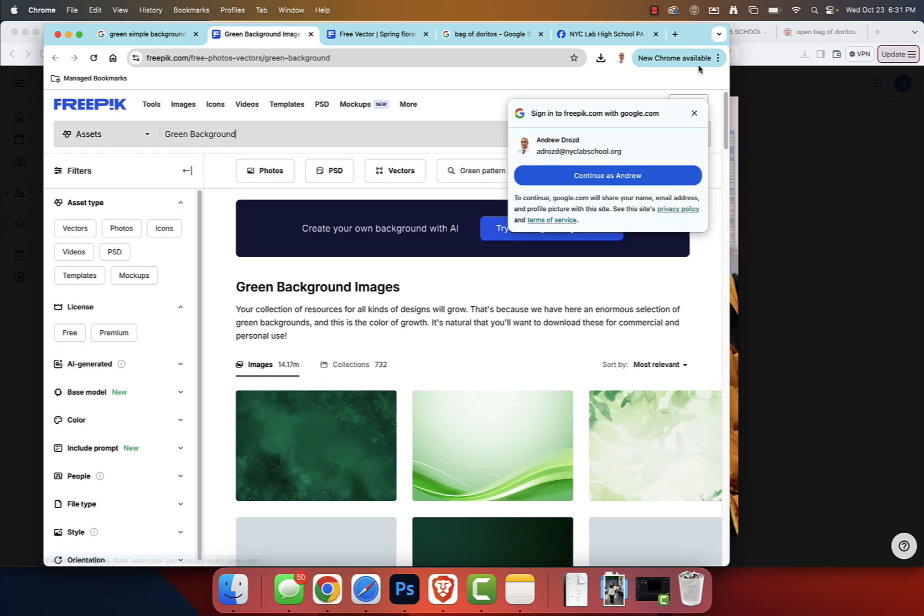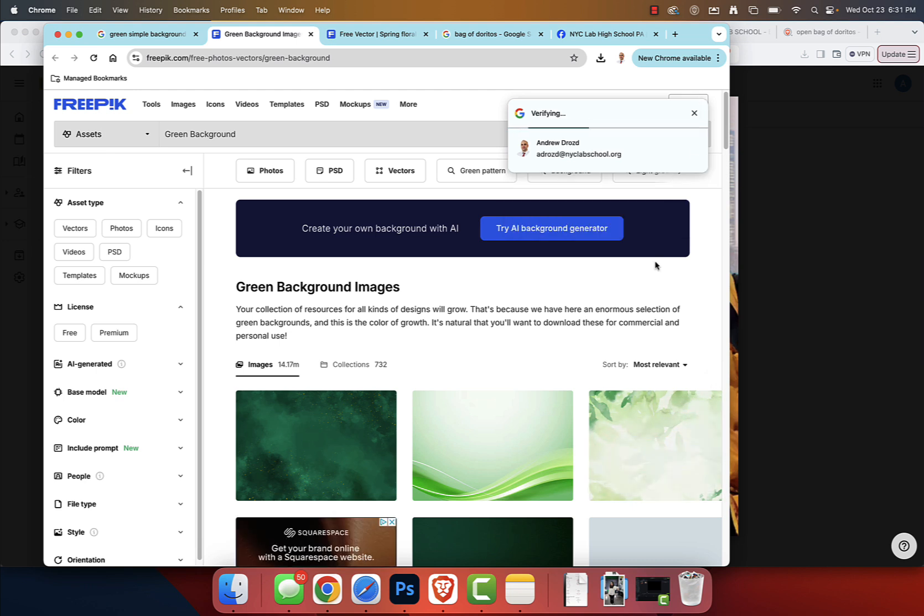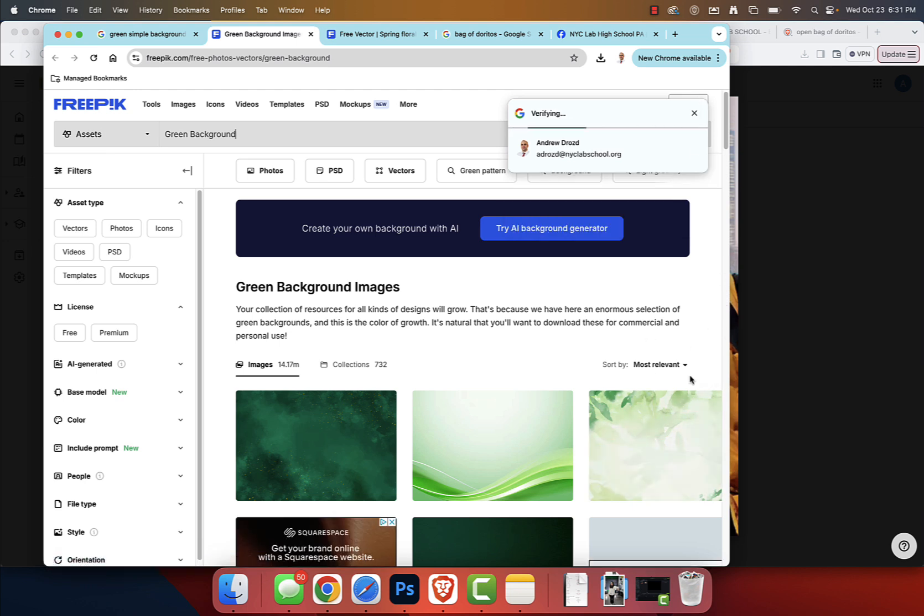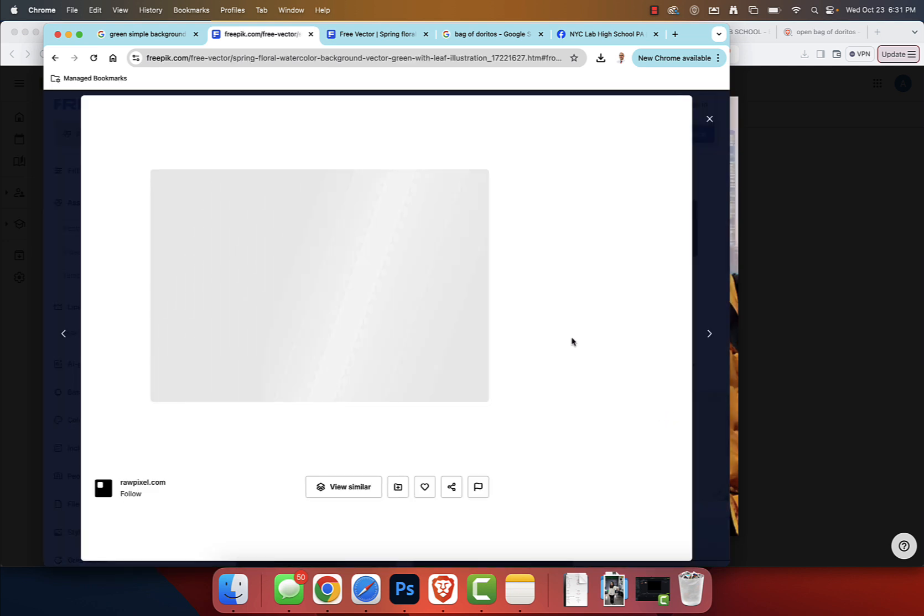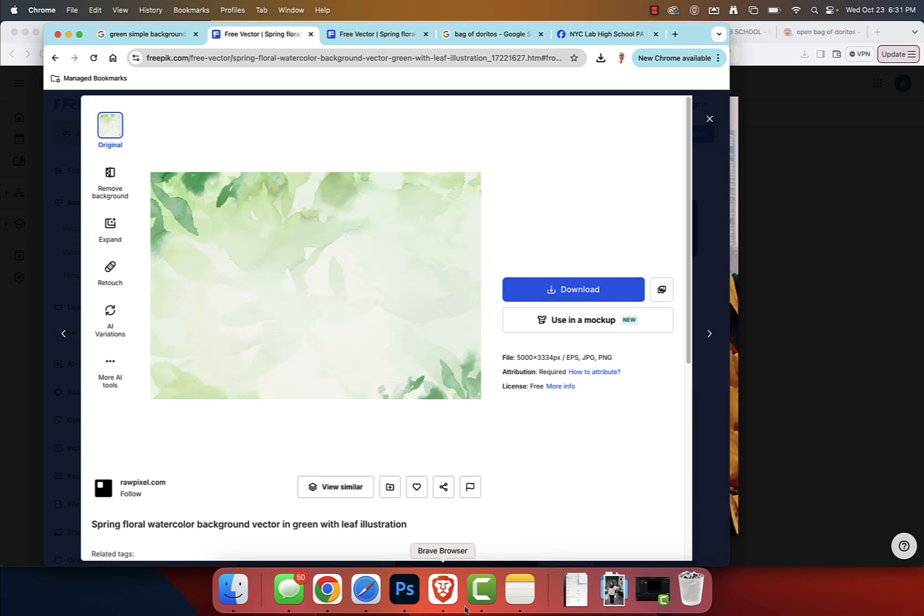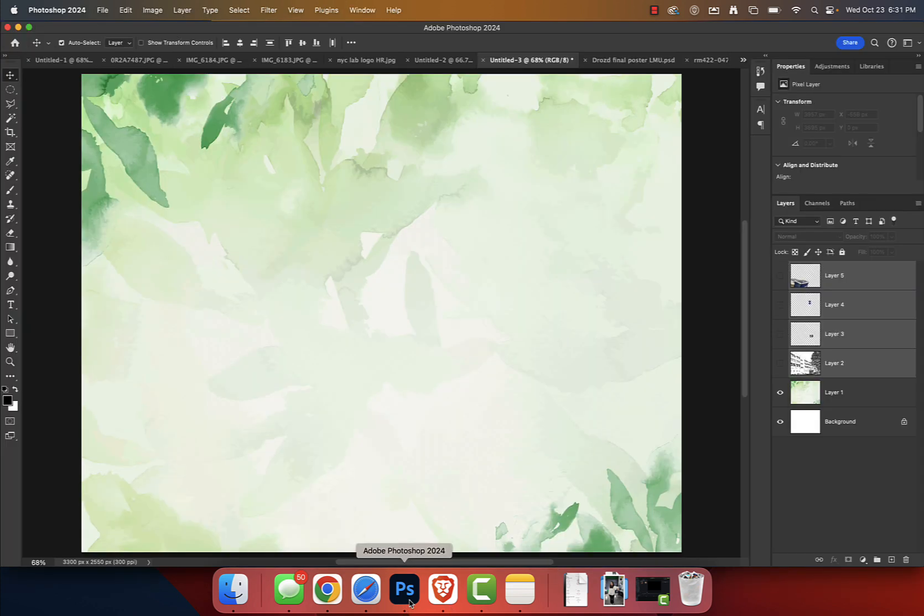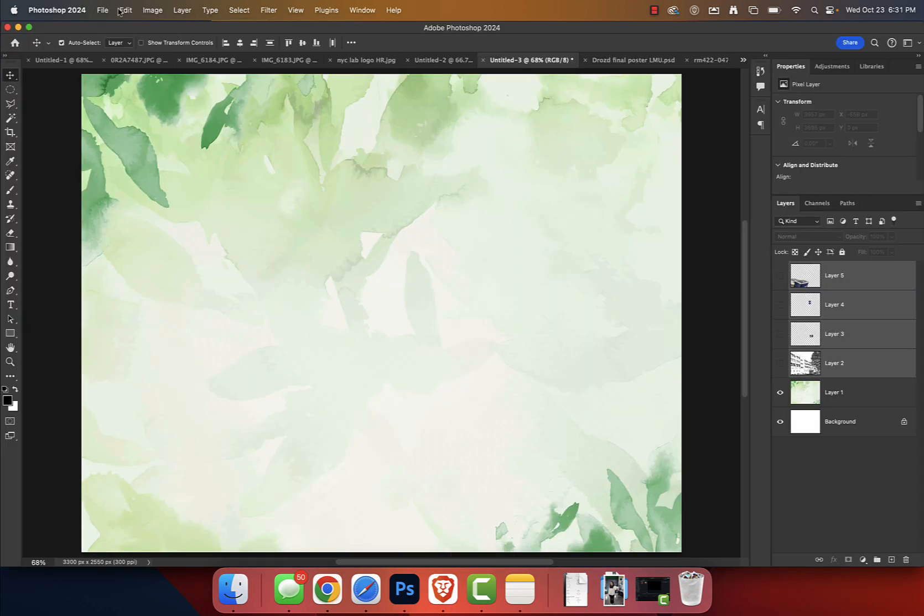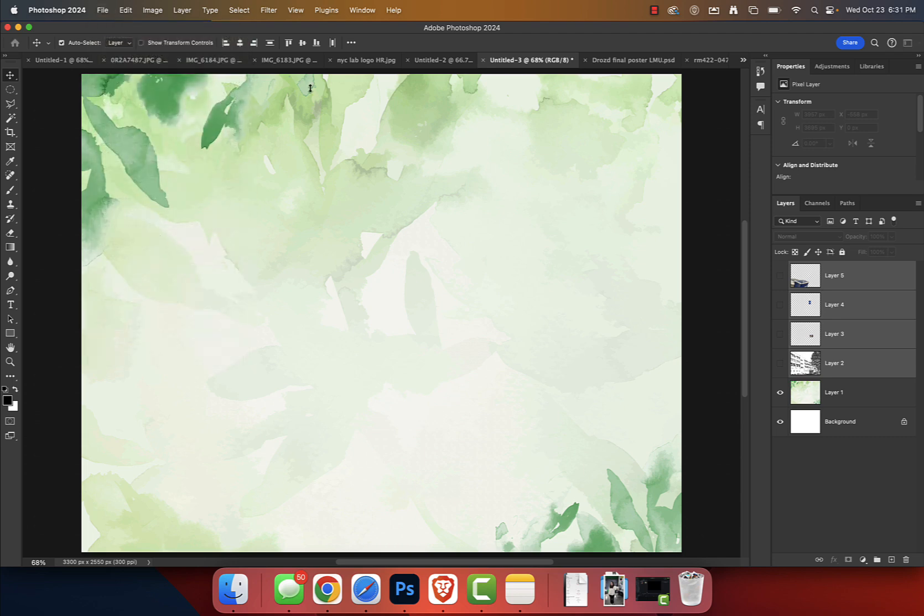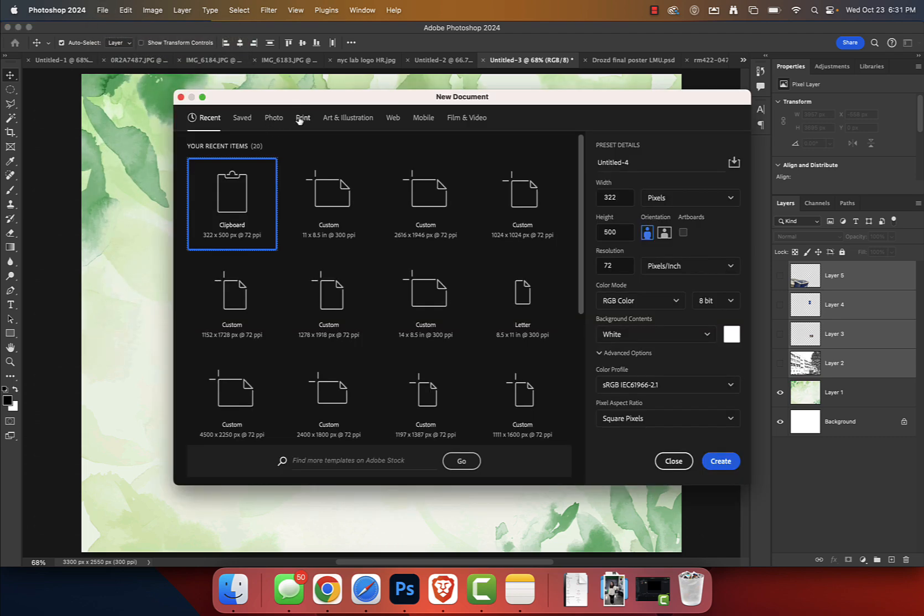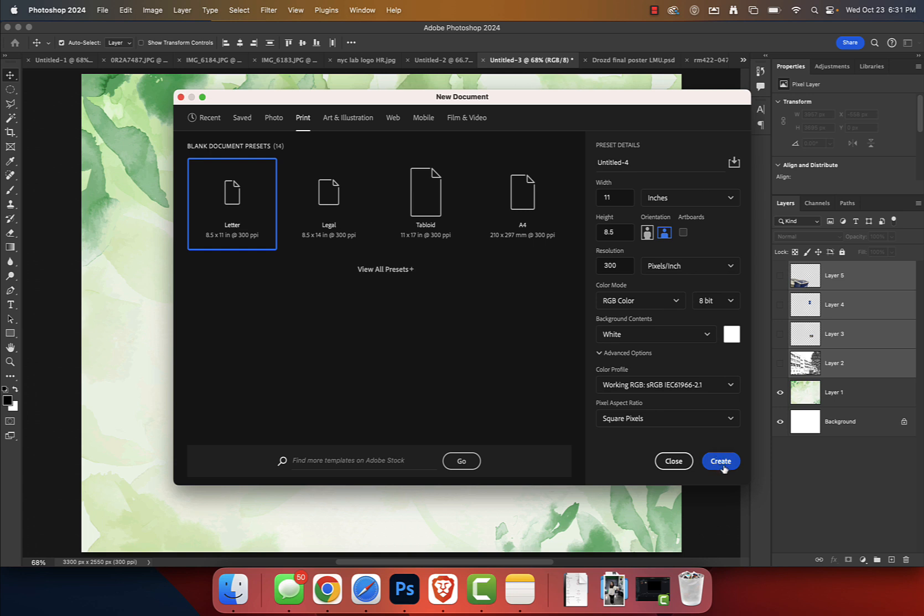And when I did, a window popped up allowing me to download this for free and as a high-res image. So what almost everyone did yesterday, and what you can do just about every day, is you can click File, New. We're going to go to Print, Letter, orientation in horizontal mode, Create. Right, that's what we're going to do.